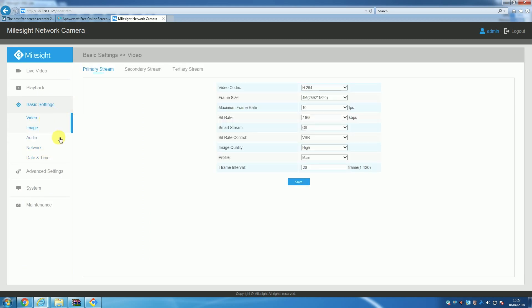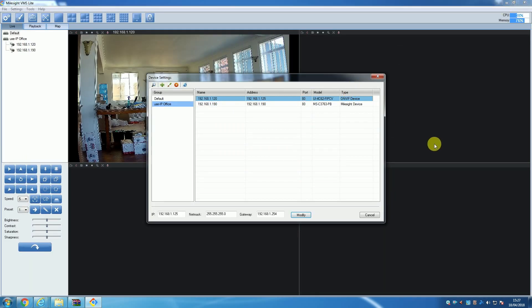After you have made all the edits you need to the cameras you have added, you will then want to set all the cameras to record. There is quite a lot that goes into recording, and so we will cover setting up recording as well as playing back and downloading recordings in a separate video.